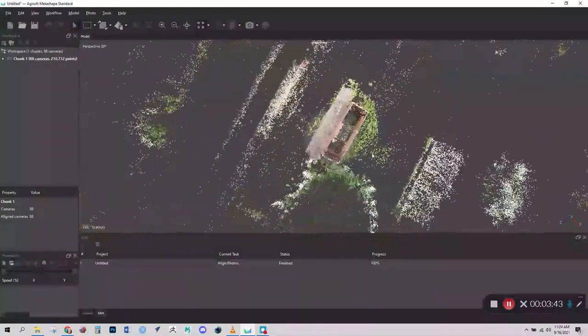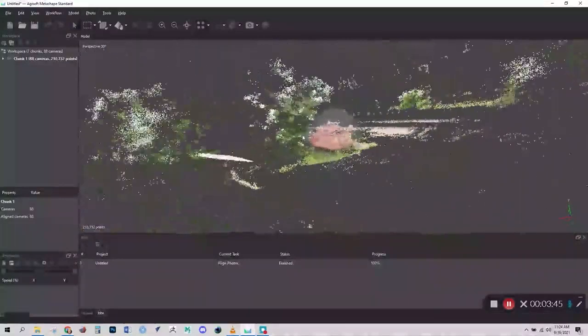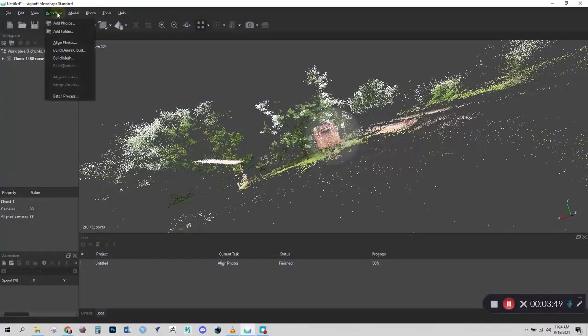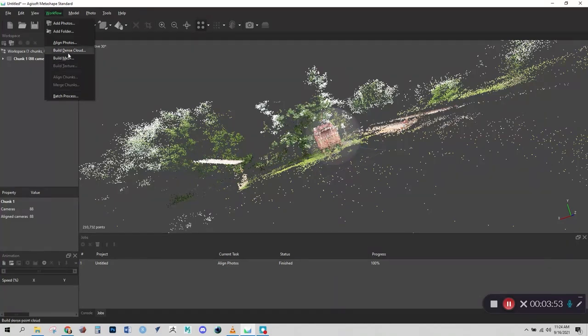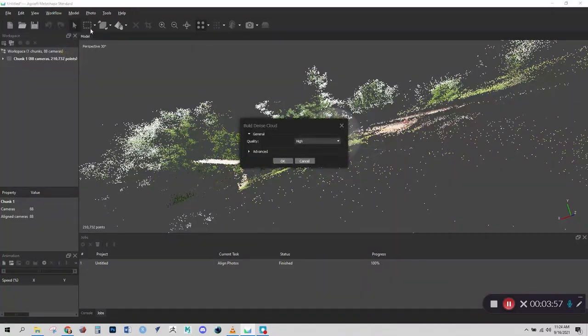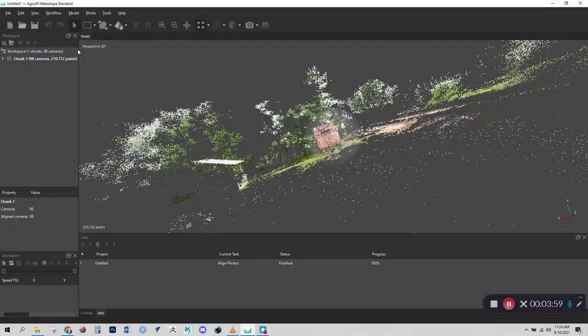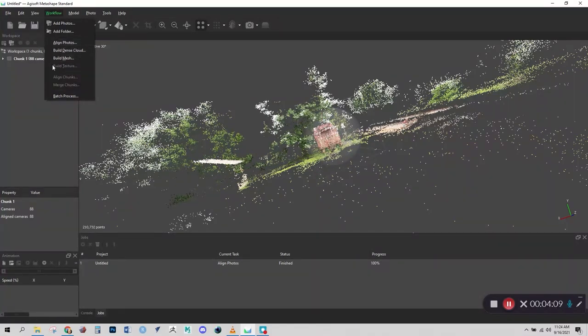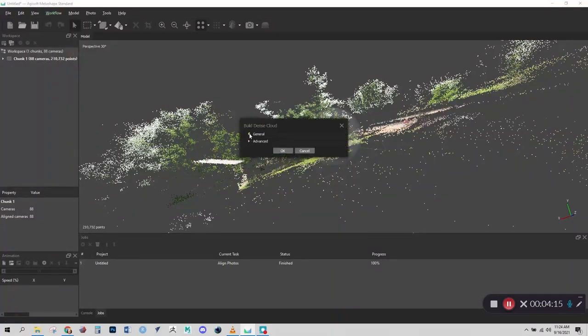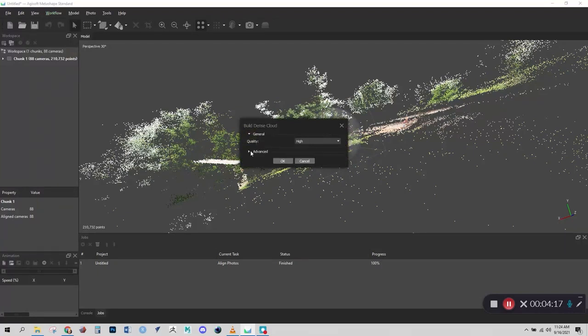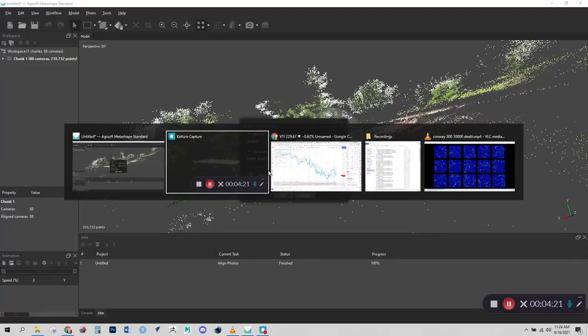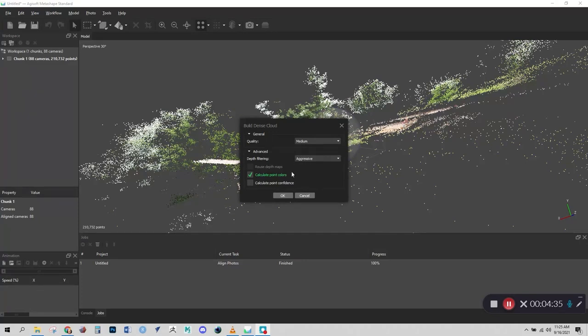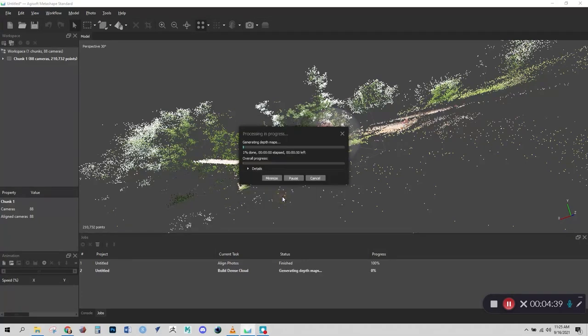So now we need to go on to the next step to process the dense mesh. And so let's go up top to workflow and then come down to build dense cloud. So the first step that we did was to align the photos. And now we need to build the dense cloud. And then after that, we'll be able to build the mesh and texture. They have everything set up chronologically, or in sequence here in a way that makes sense. So build dense cloud. And I recommend using these settings, medium quality, aggressive depth filtering, and we'll calculate the point colors. So we'll click OK. And this will take a minute.